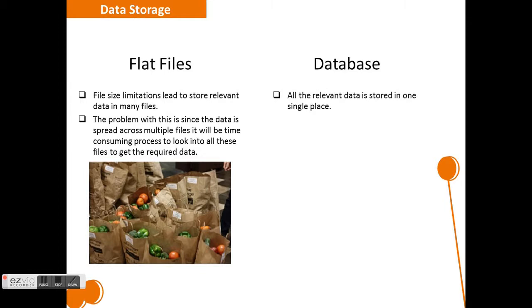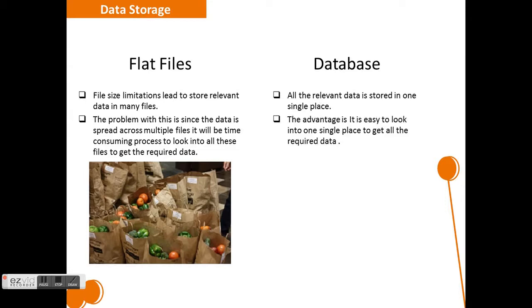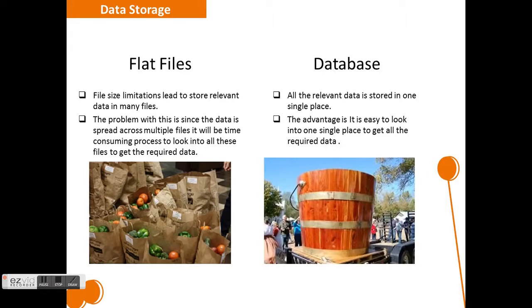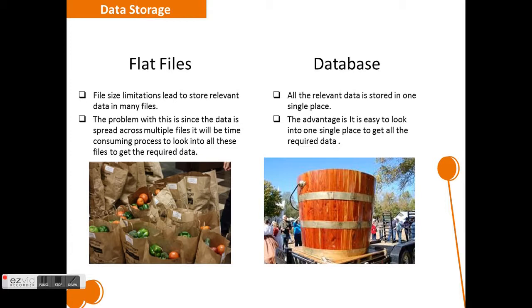Let's see what happens in database. Here, all the data is stored in one single place and this efficient data storage mechanism improves the performance while getting relevant data from the database. From this picture, if all the vegetables are in one single large basket, then it will be really easy for us to just look into one place and get all our required vegetables.